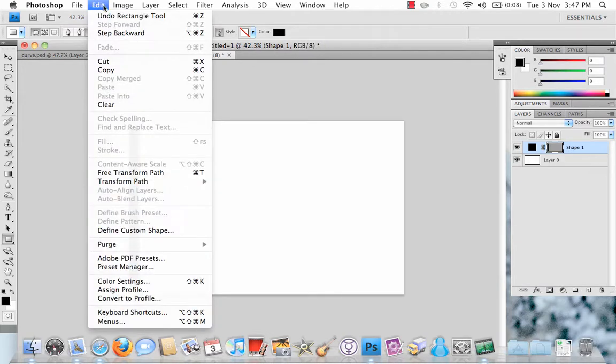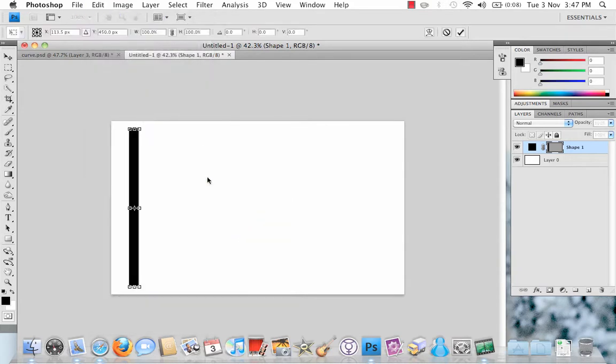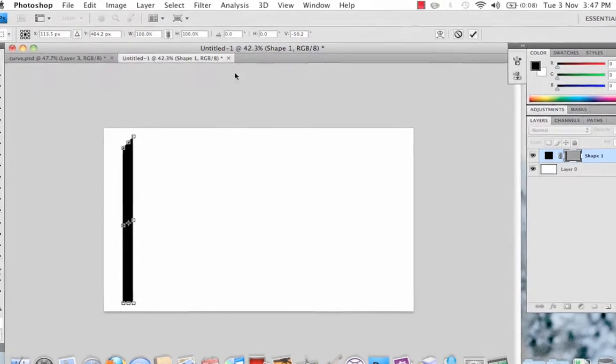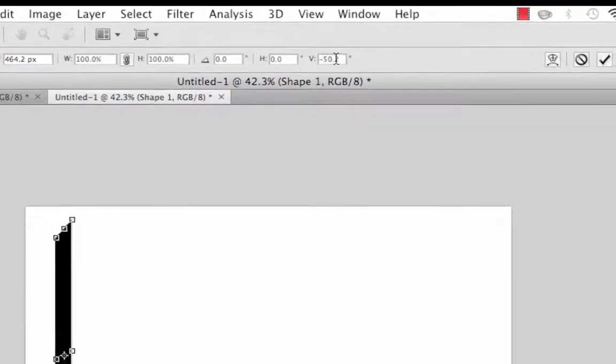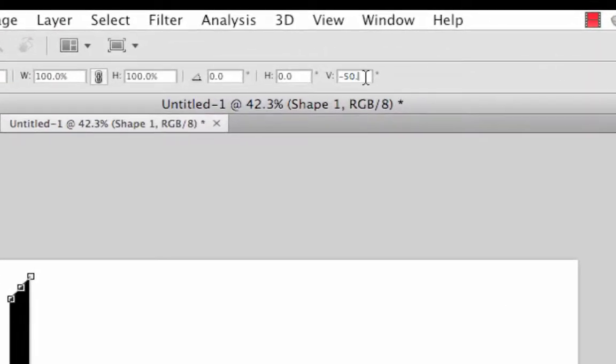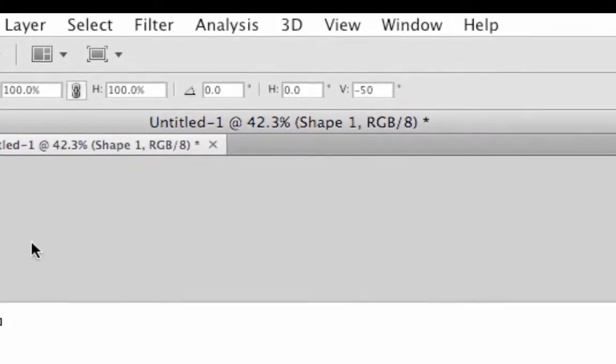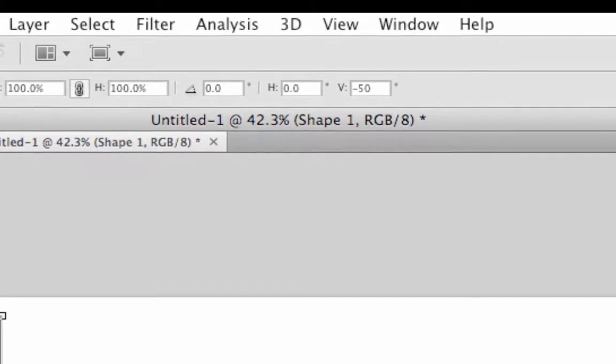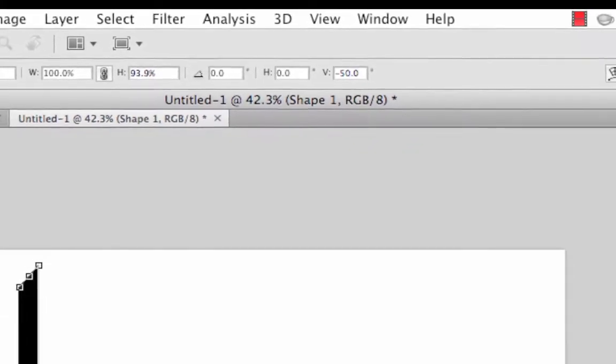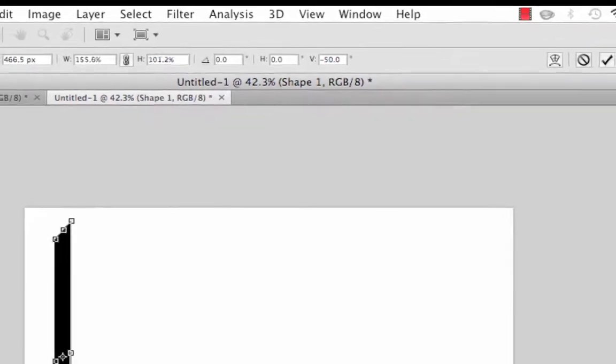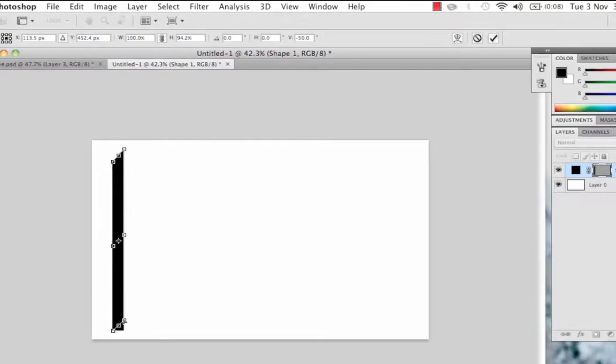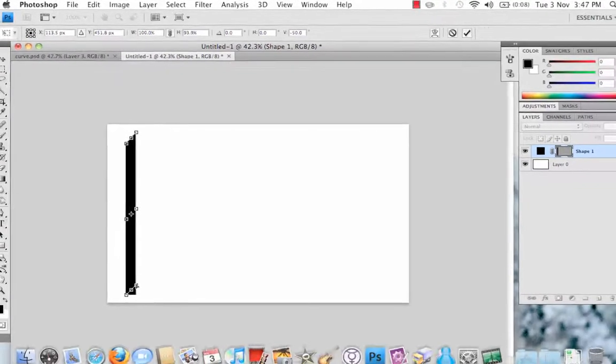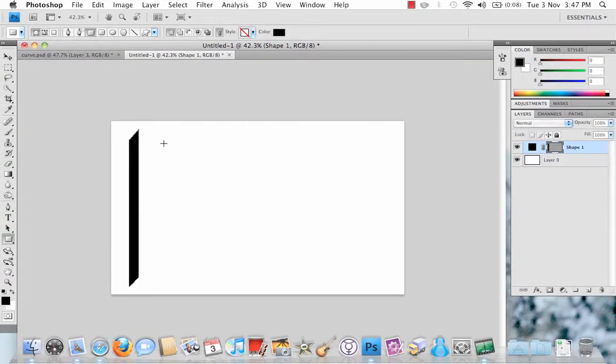After you've done that, go to Edit, Transform Path and Skew. Drag the top left down a little bit. You'll see these numbers here are changing. Just set it to negative 50 and do the same with the bottom here. Either drag it up until you get to negative 50 or it does it itself. Hit OK.